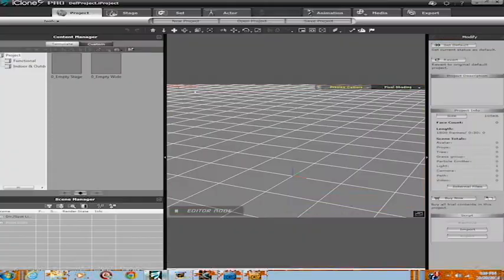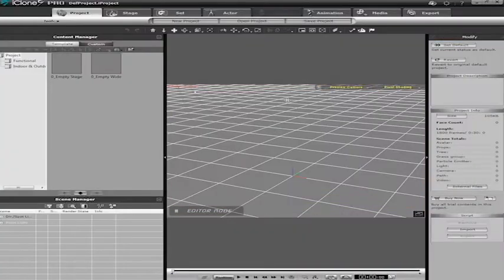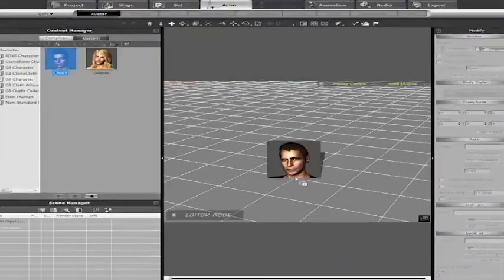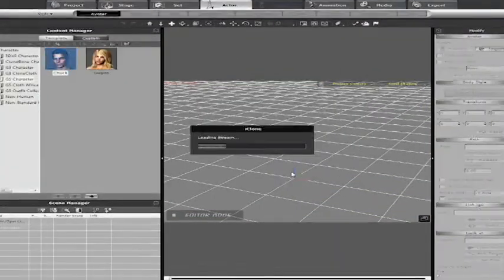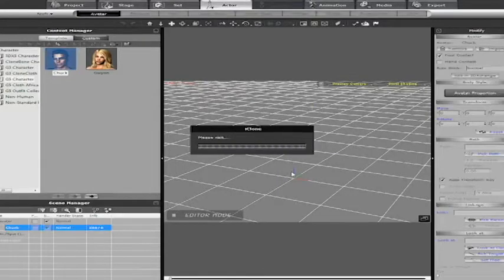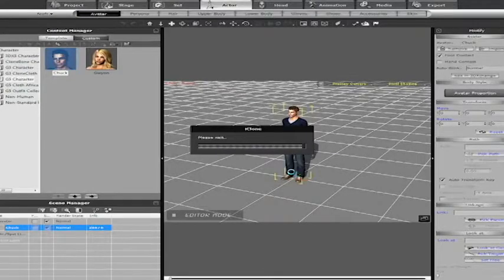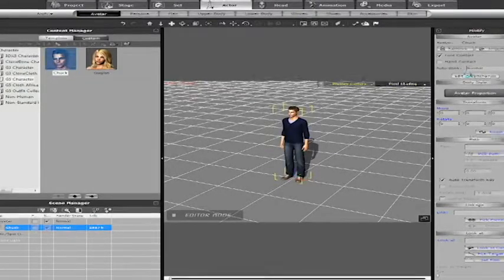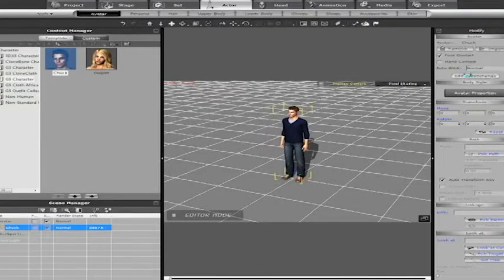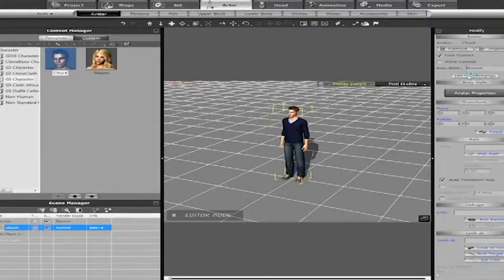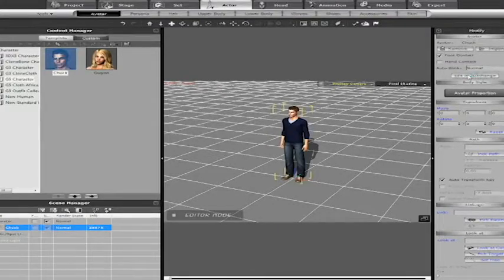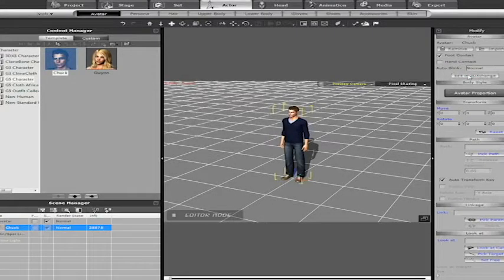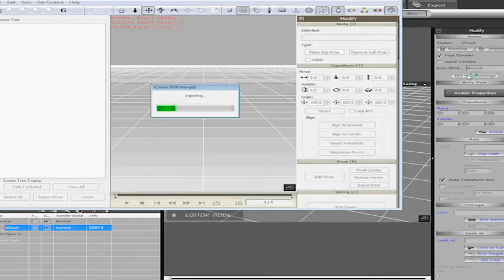So we're going to go to iClone, we're going to go to Actor, G5 Character, we're going to put Chuck there on the center stage. Chuck is all loaded. We're going to go to Edit in 3D Exchange. 3D Exchange imports Chuck in a T-Pose.